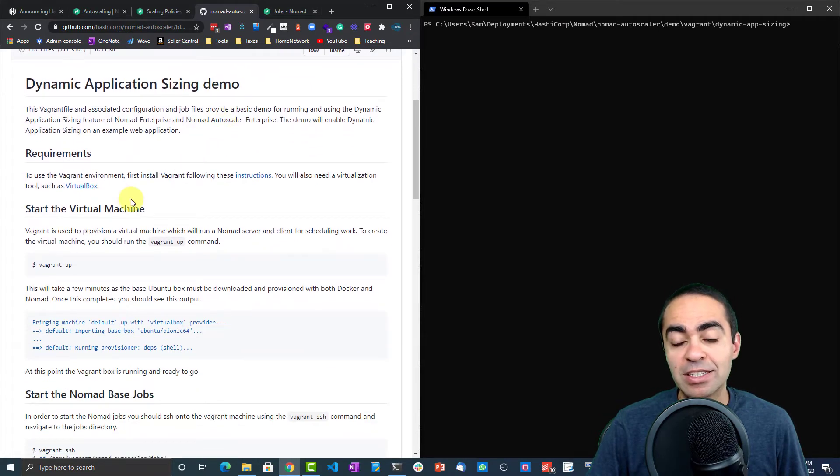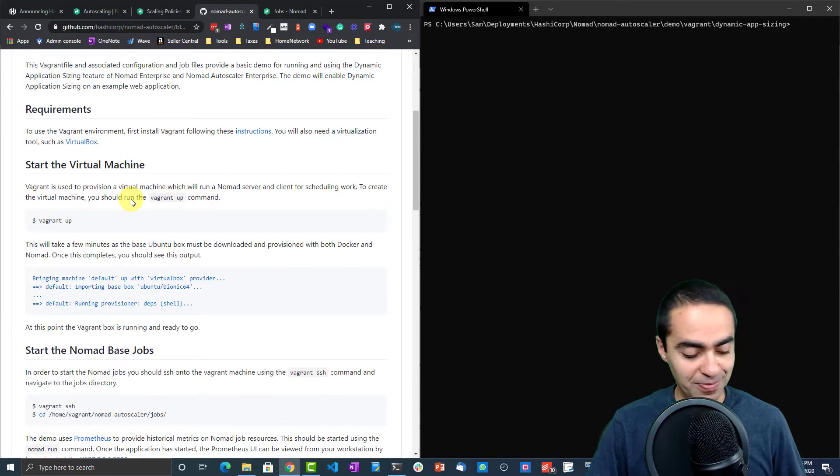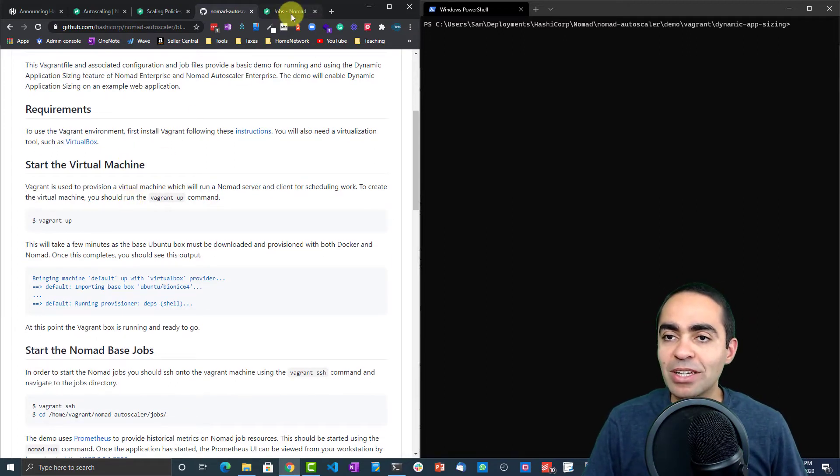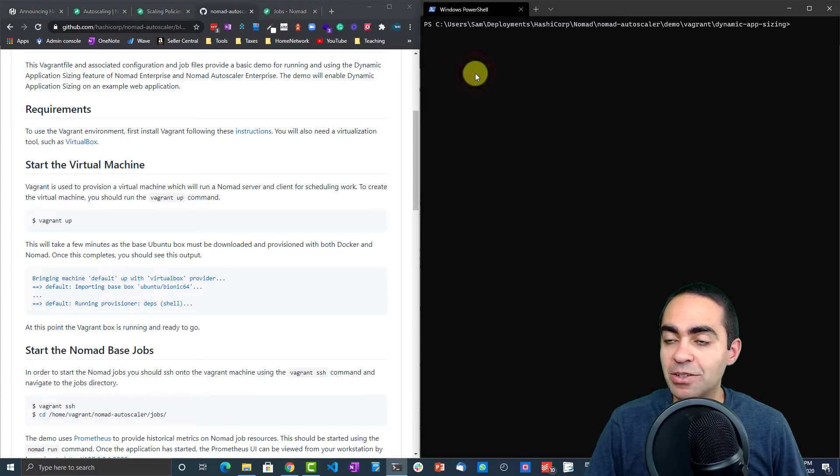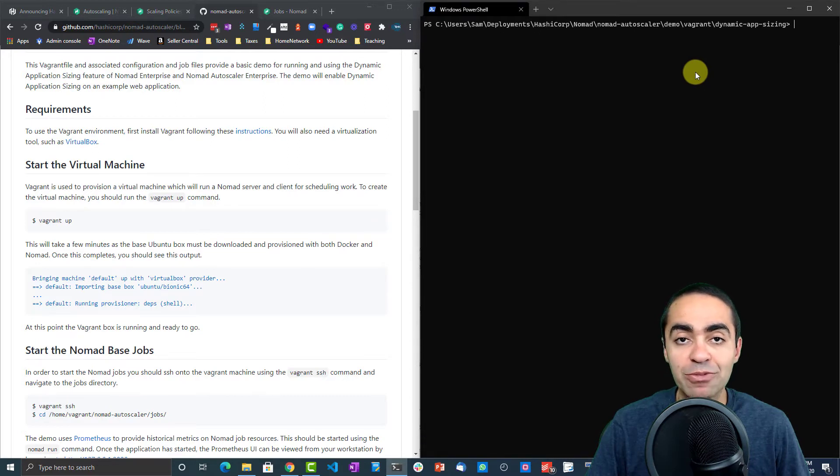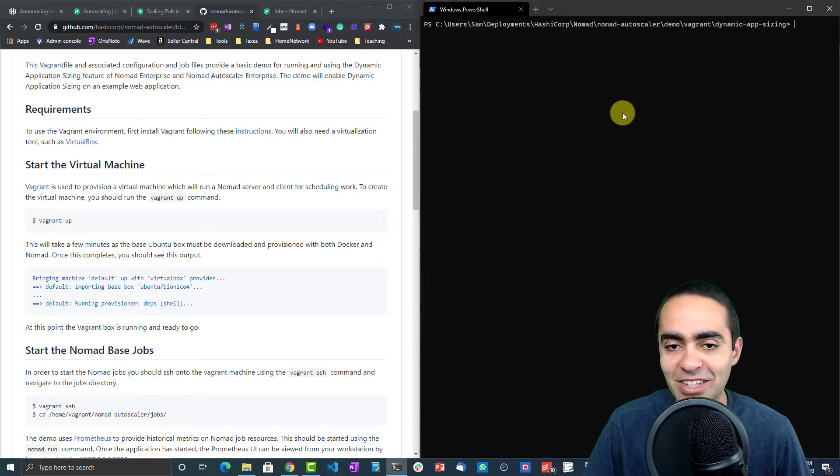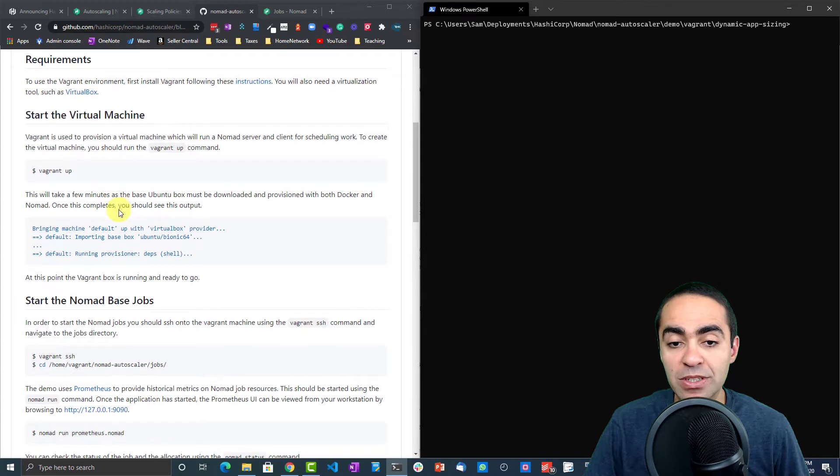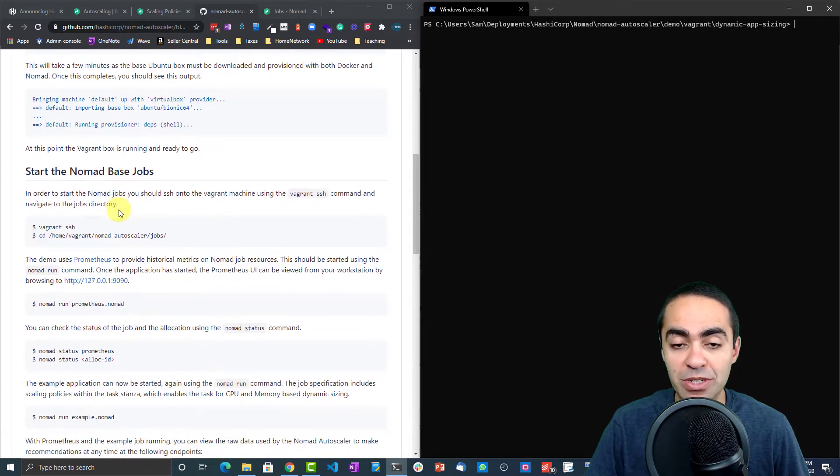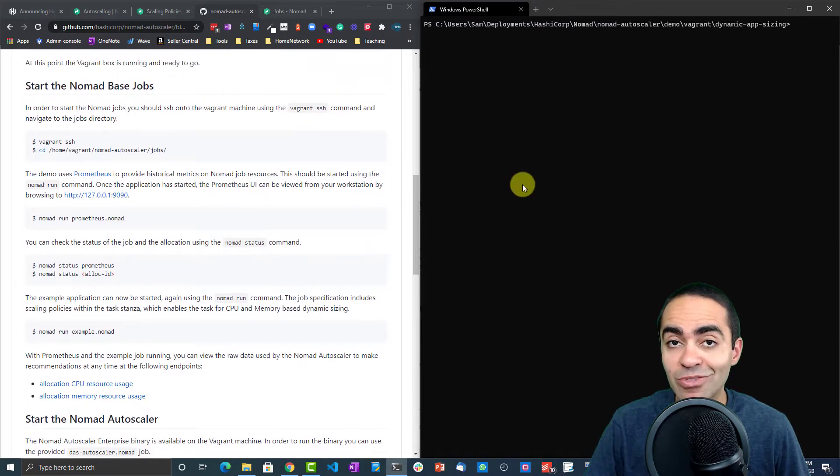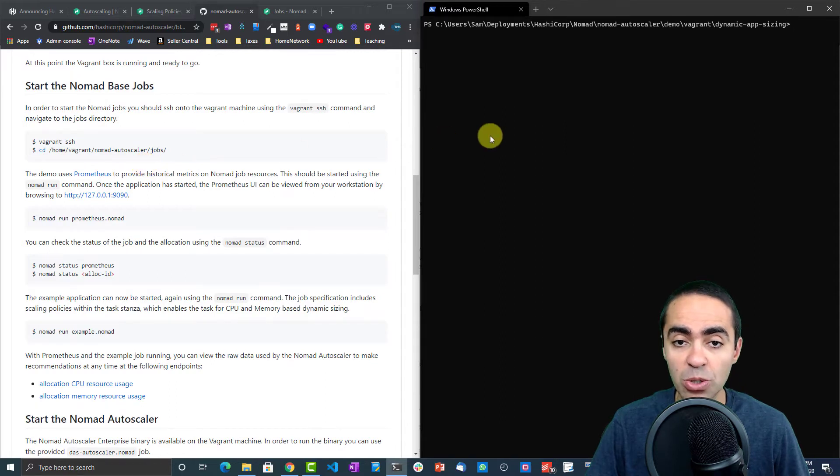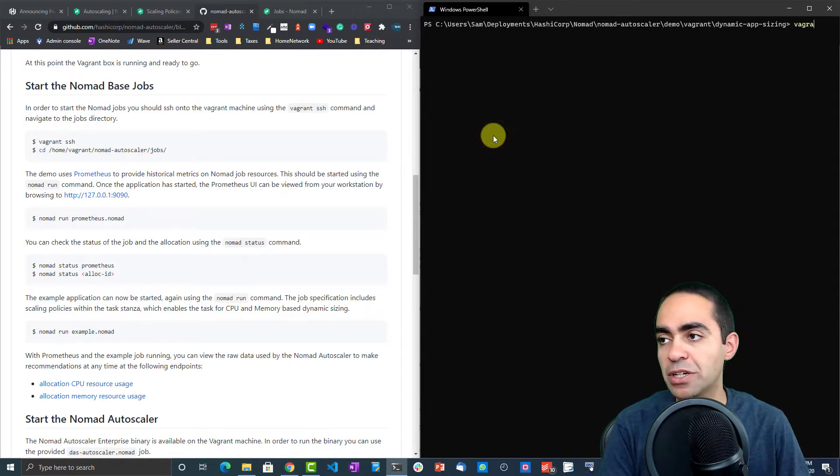I already have Vagrant running on the right-hand side here, my PowerShell screen. I have Vagrant already running. It takes about 10 to 15 minutes to get it going, so I got that going before recording. We're just going to go through these commands here. It's pretty straightforward to do it by yourself. All you need to do is install Vagrant on your machine and just walk through these steps. Let's SSH into Vagrant.